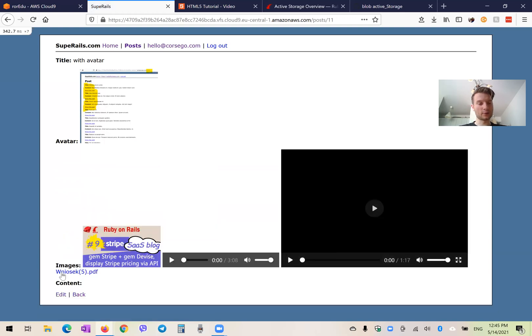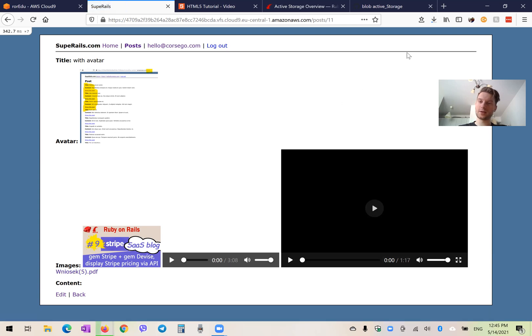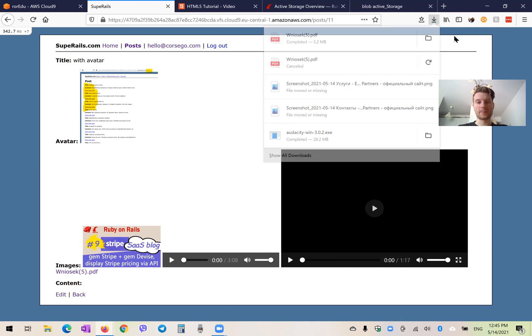Okay. And you see here I have this file. So if I press this file, then you see it starts downloading the file. So works well.